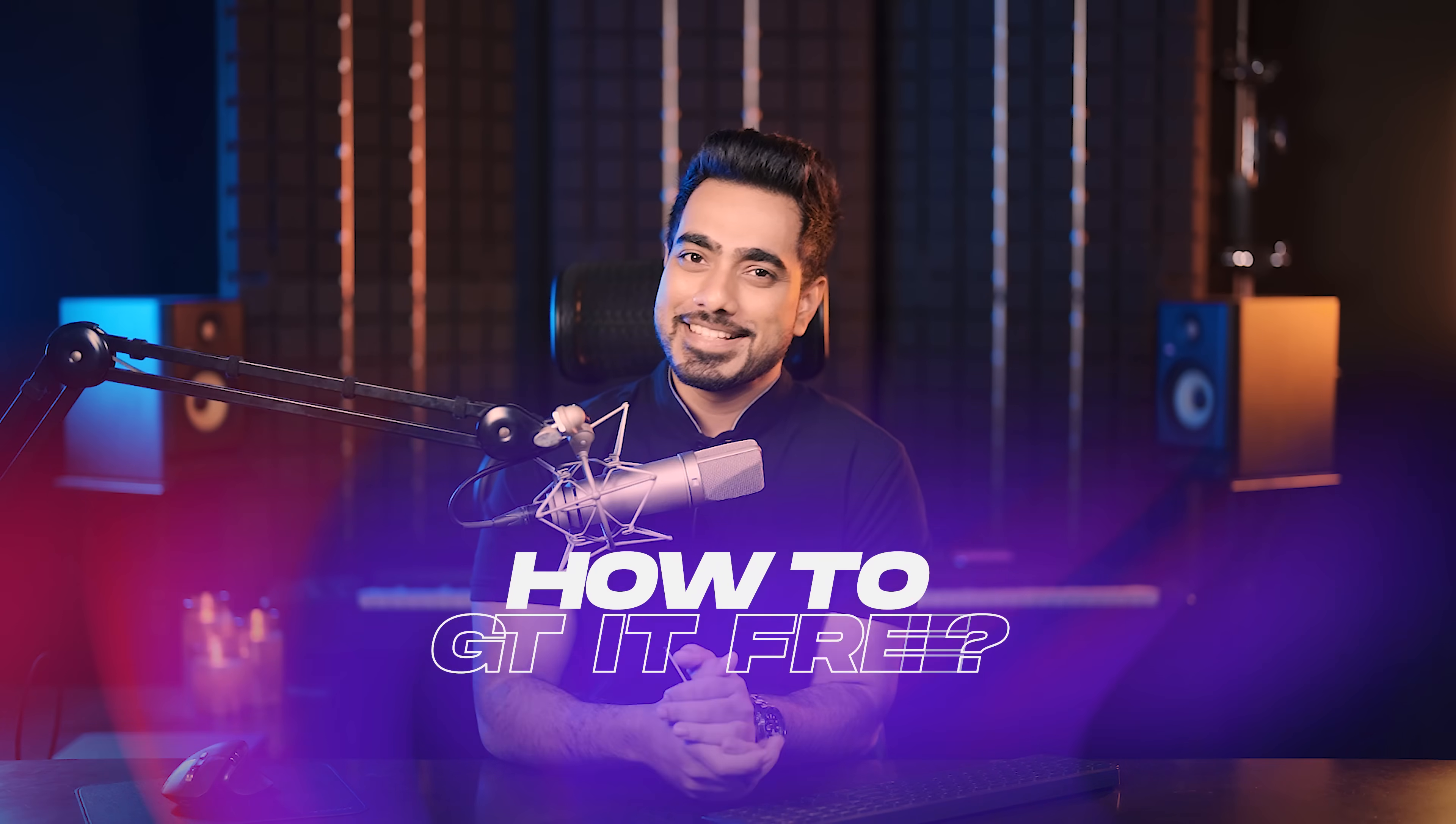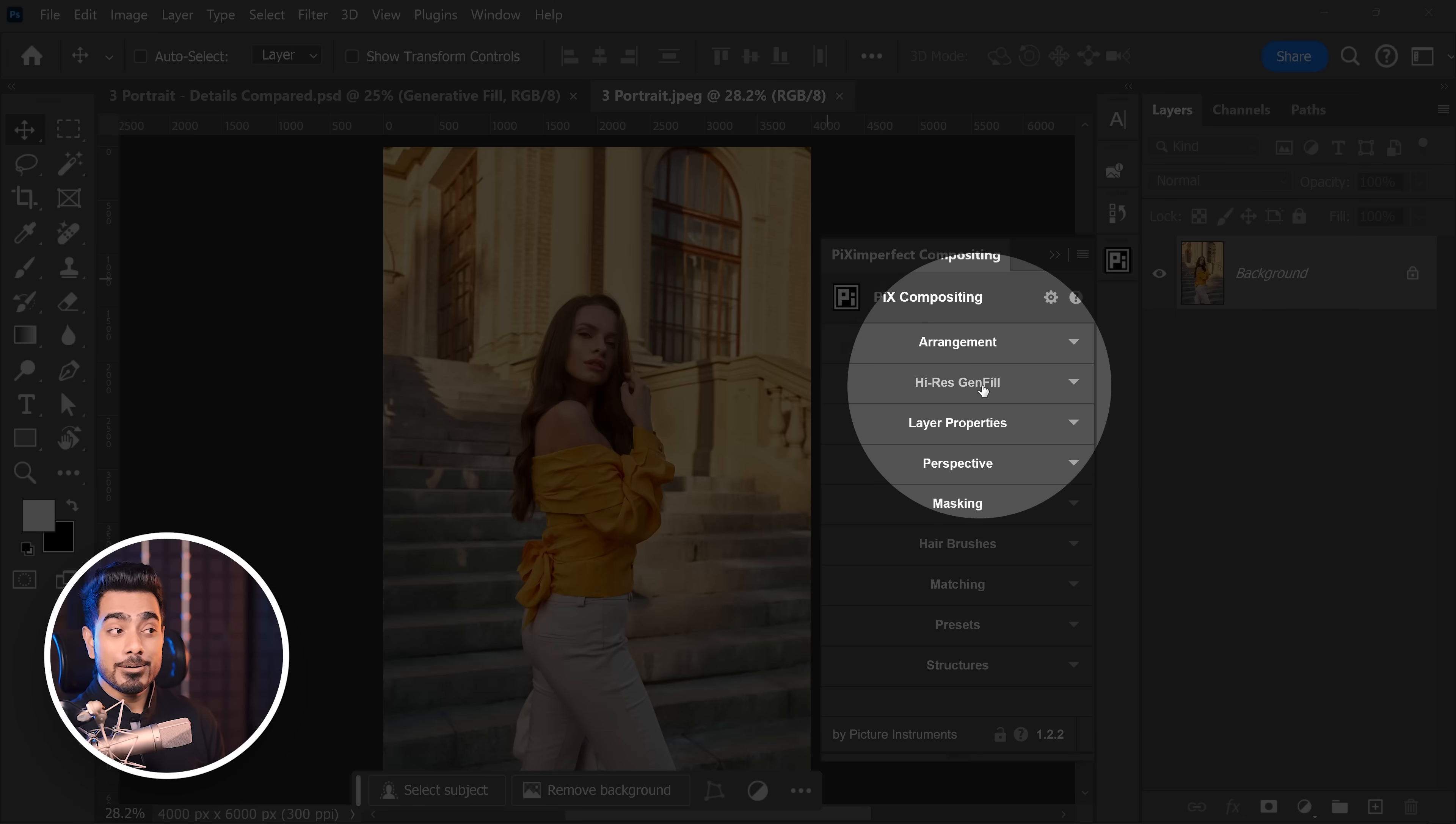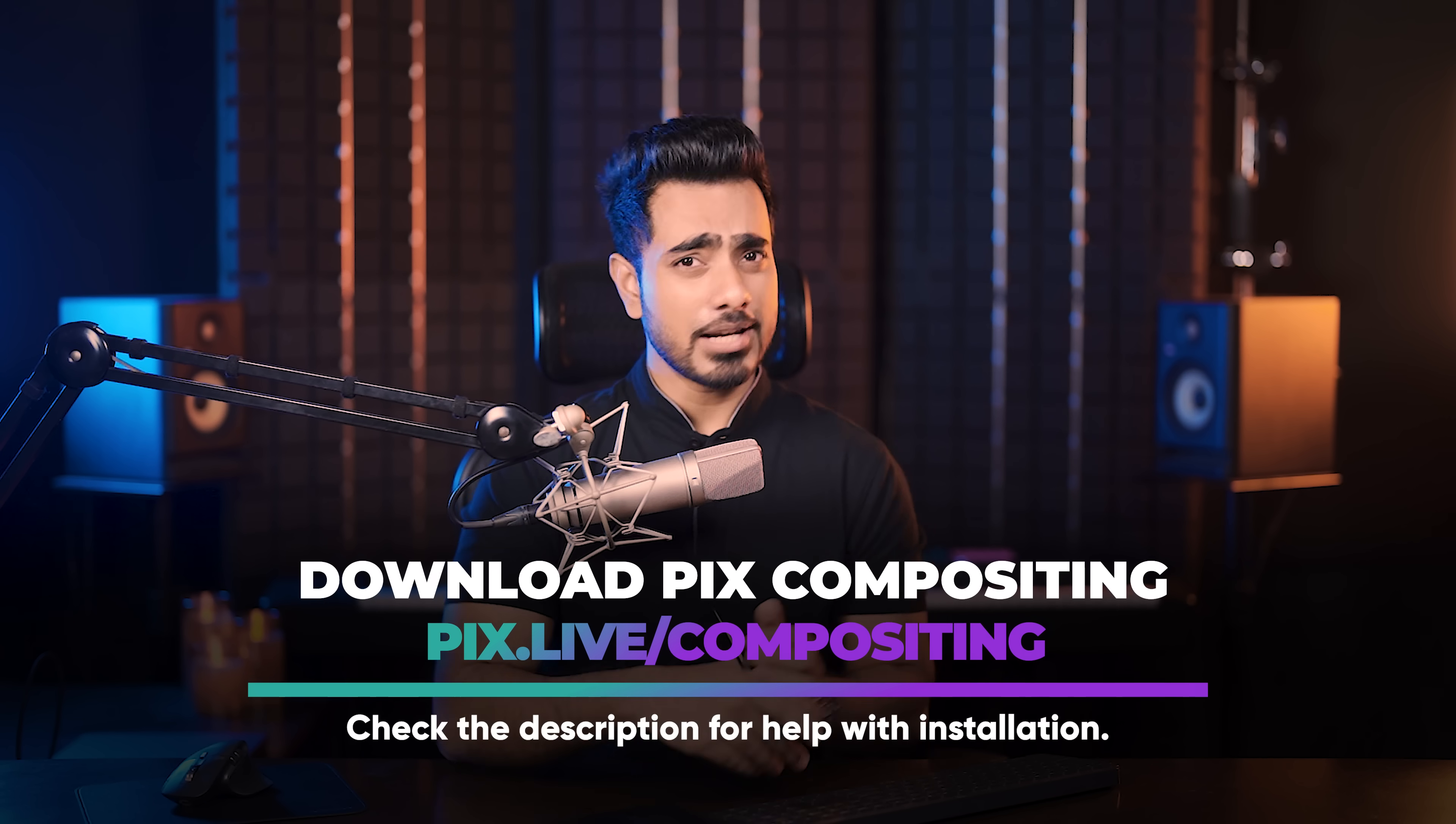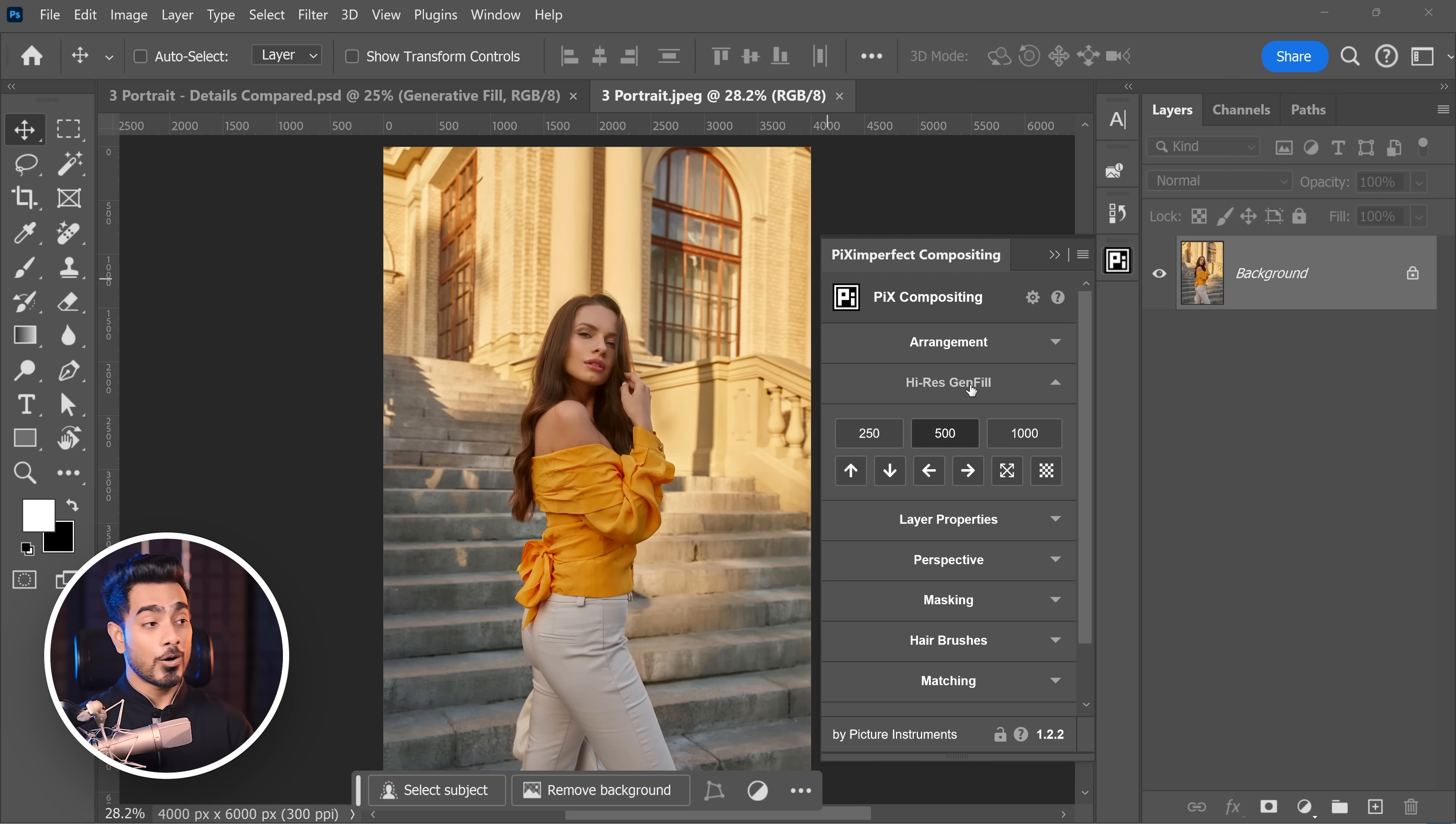So how do you get this plugin? Maybe you already have it. So it's a part of the Piximperfect Compositing plugin which you can install for free and the free version does have some free features. And this high-res Generator Fill that we just applied is one of those free features. Now, you can get this plugin for free by clicking the link in the description or directly from Adobe Marketplace. And if you have questions about installing the plugin, I've also linked a video on how to do that in the description as well.